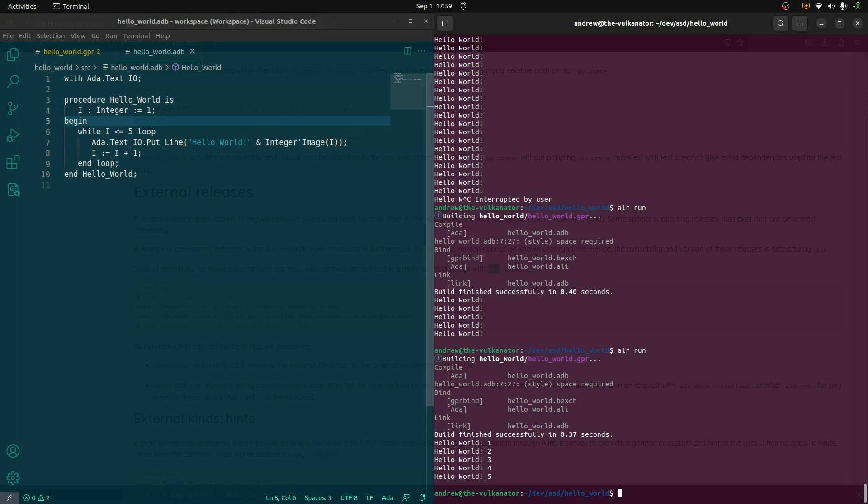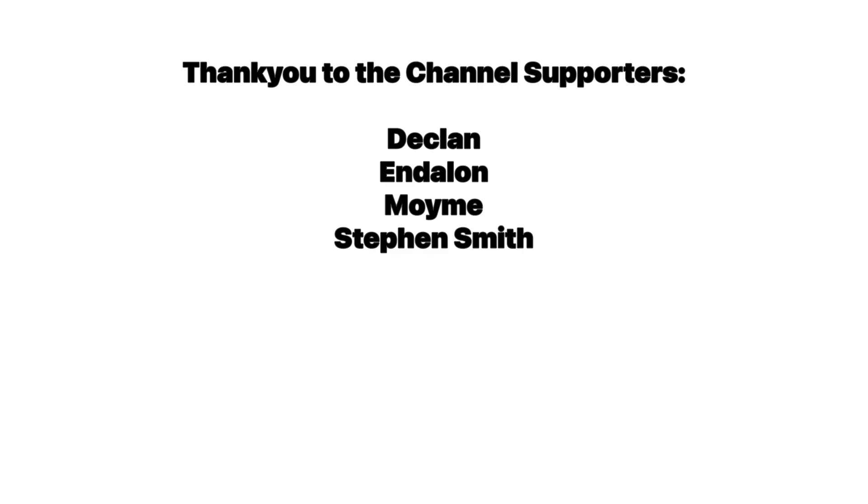Now, as I said, I will link the resources down below that I used because this is sort of, it's a non-trivial setup, but it is fun. All right. So all the best as always. Hope you had fun, and I'll see you again soon. Bye!